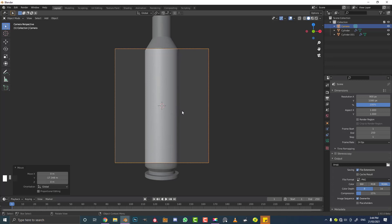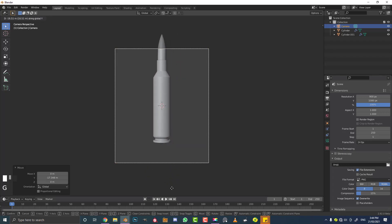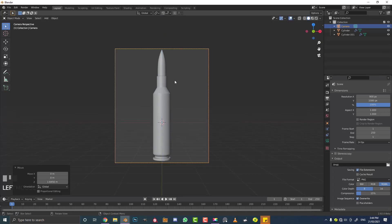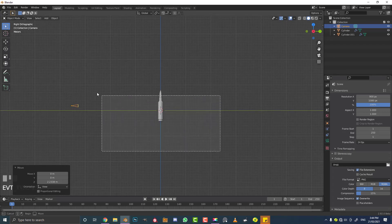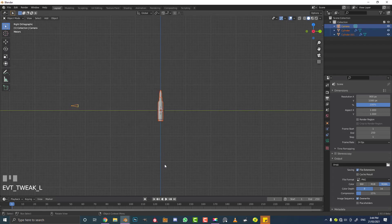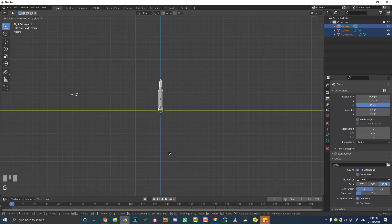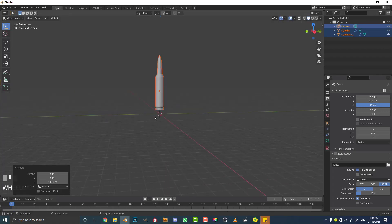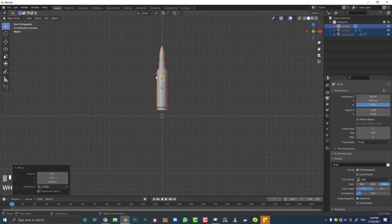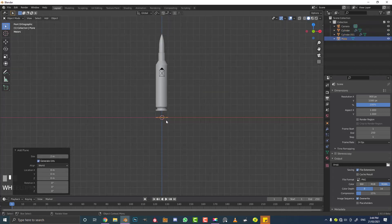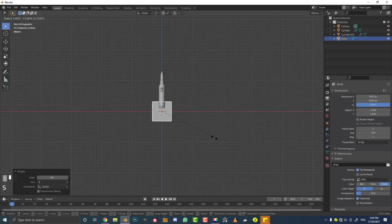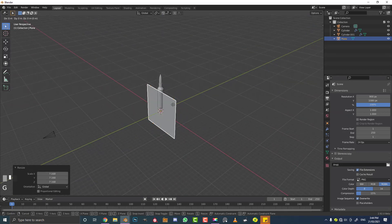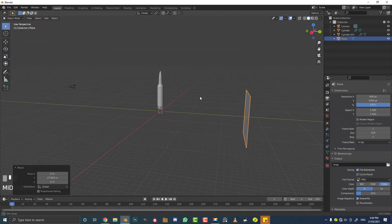Go G, Y to zoom out with the camera selected, then G, Z to move it up until the whole bullet is in frame. In the right orthographic view, select all objects including the camera, go G, Z and move everything up until the bullet is sitting just above the ground. Then go Shift+A, add a plane, and with it selected go R, X, 90, Enter to rotate it. Scale it up and go G, Y to move it back in the scene.